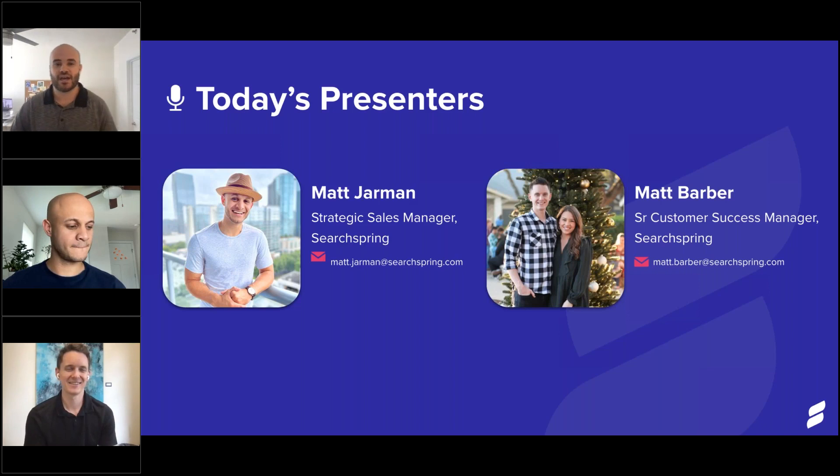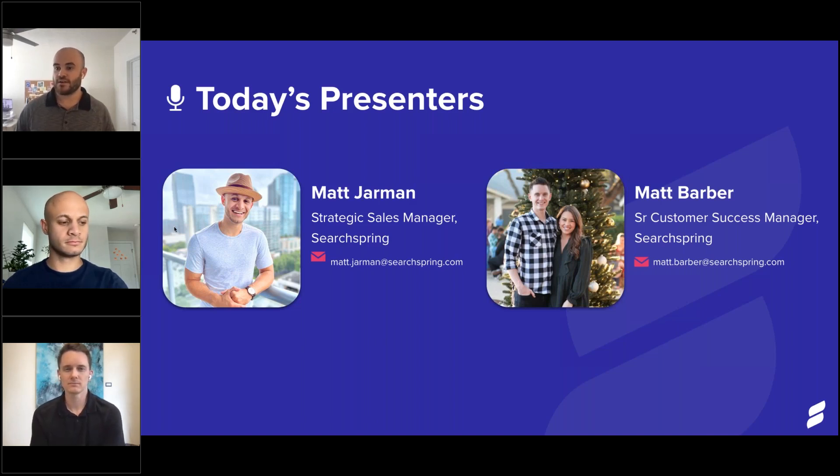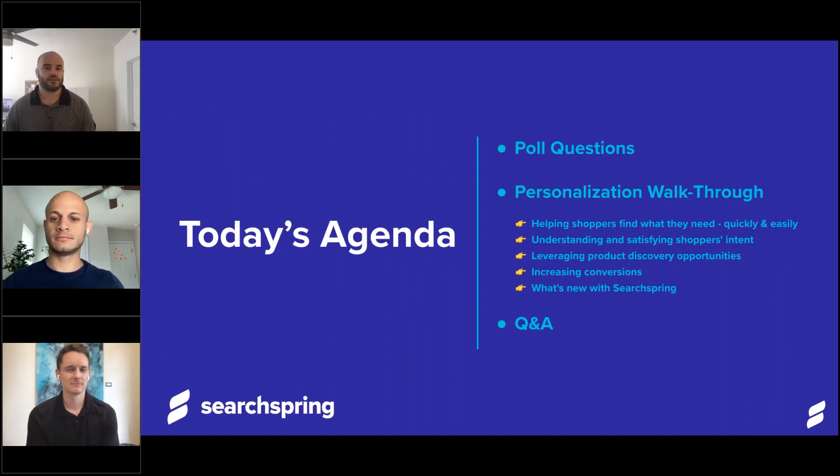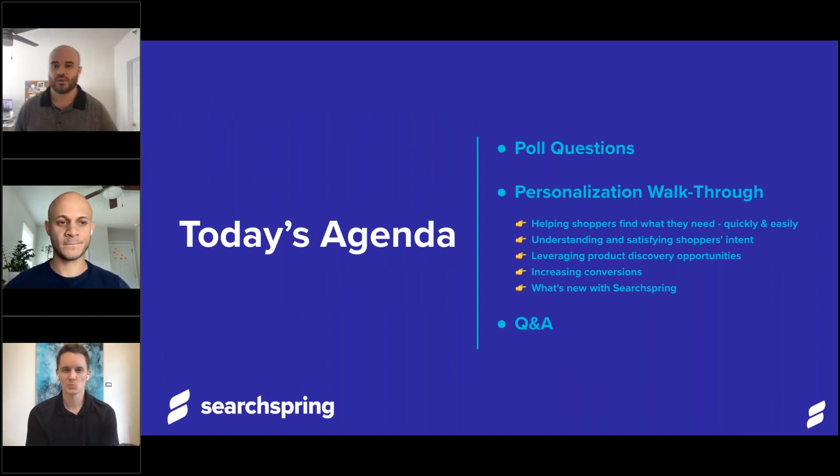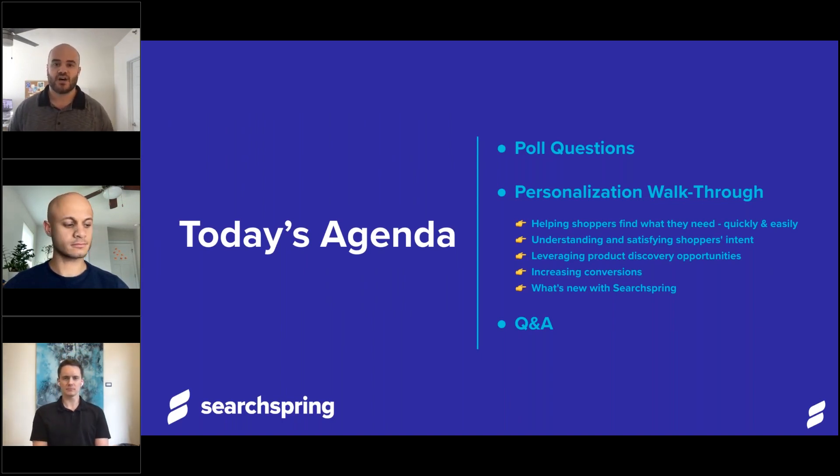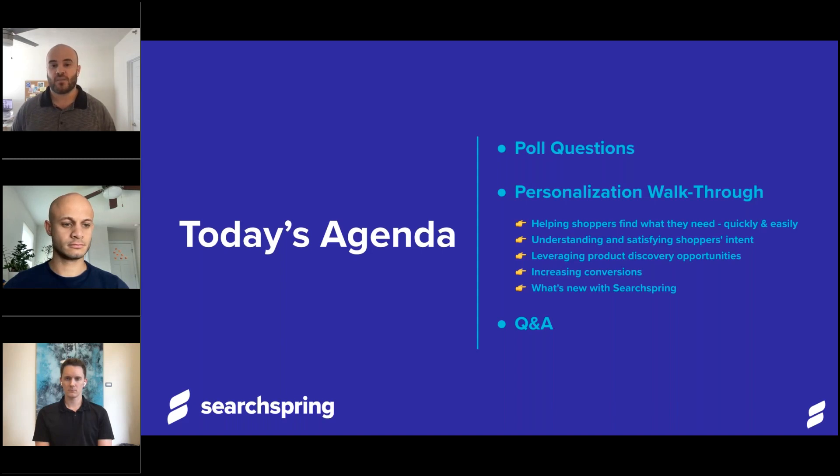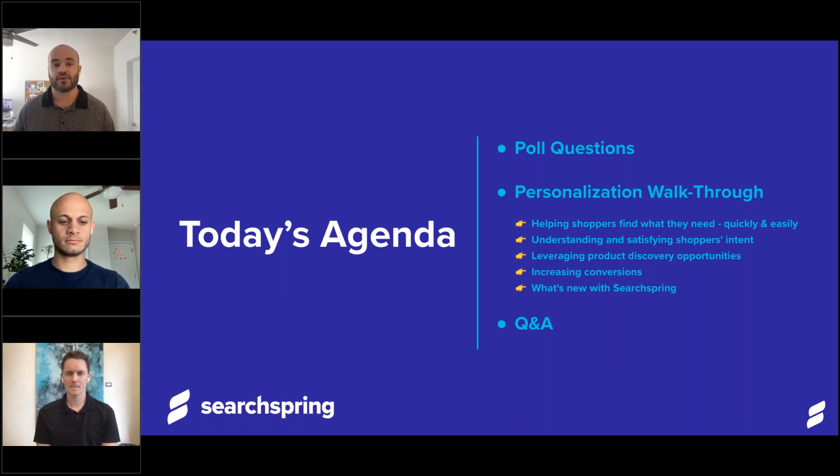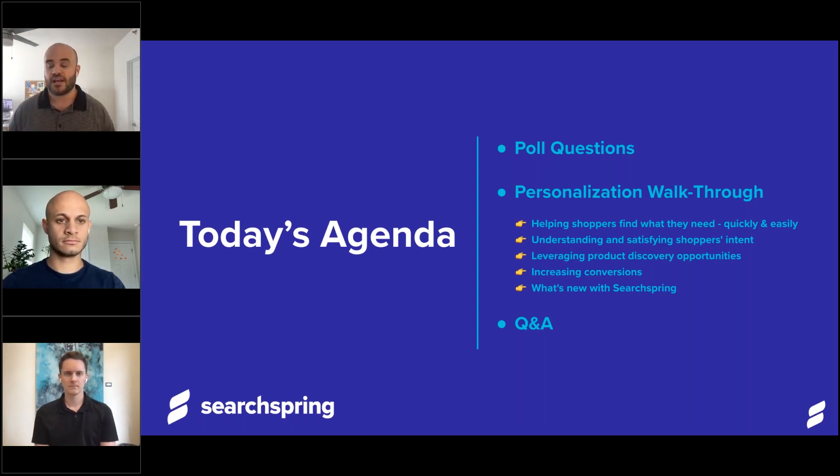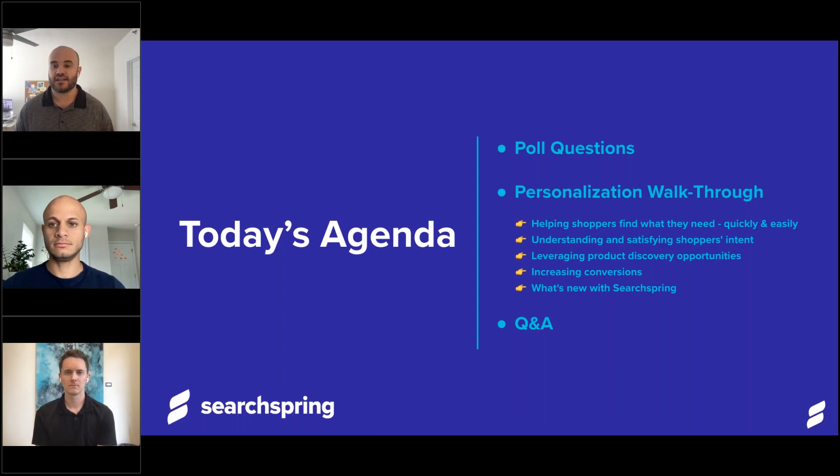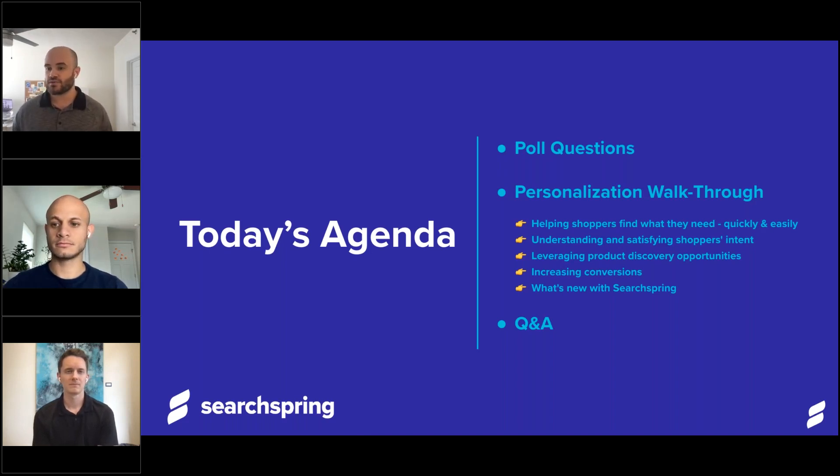Wonderful. Thank you again for being here. Before we kick things off, I wanted to go ahead and give you the run of the show, the order in which we're going to do things today. To kick it off, we're going to start with some poll questions. These are very brief, just to get you thinking about your personalization strategy and your goals around it. After that, I'll go ahead and turn it over to Matt Jarman to kind of go through the walkthrough of personalization with the SearchSpring platform. I mentioned that you can ask questions live on the chat today. If we don't get to your question right away, no worries. That is what the Q&A portion of today is for. With that being said, I'll go ahead and dive into our polls.